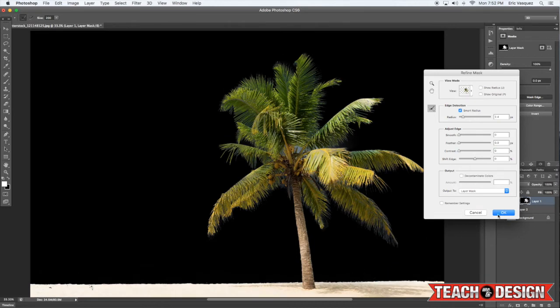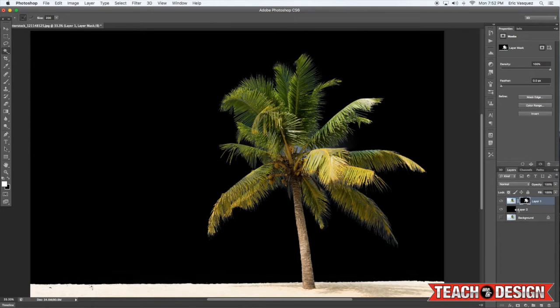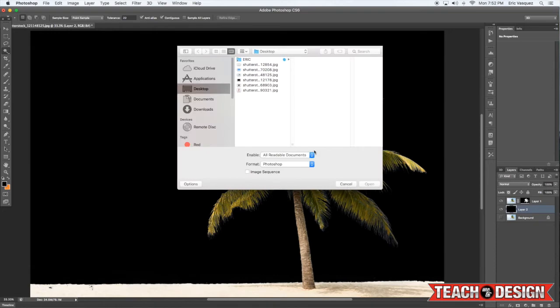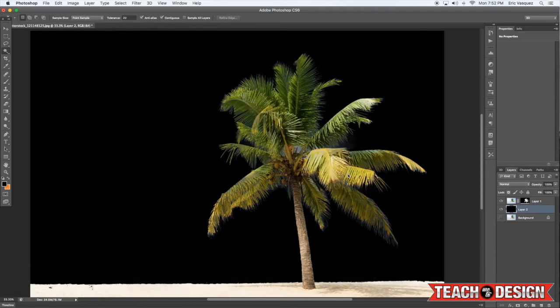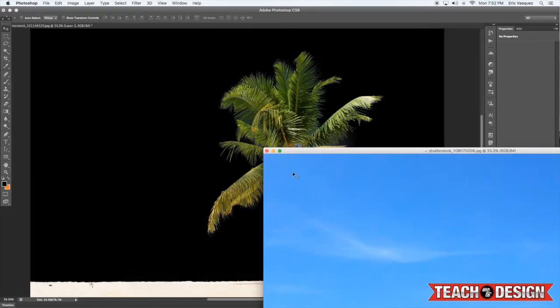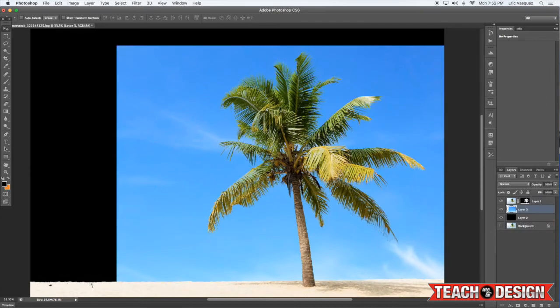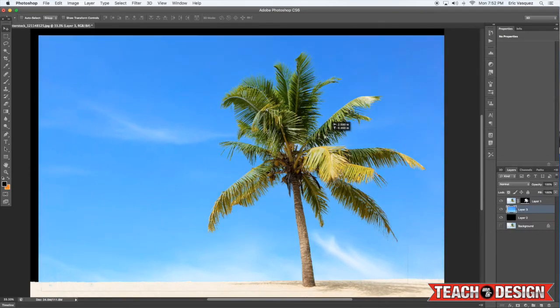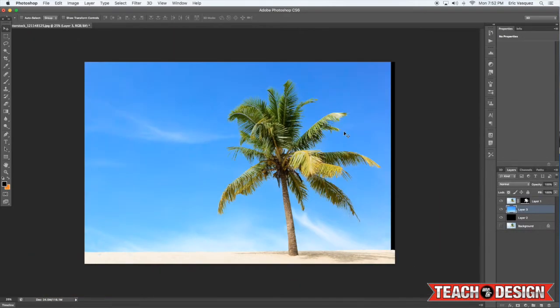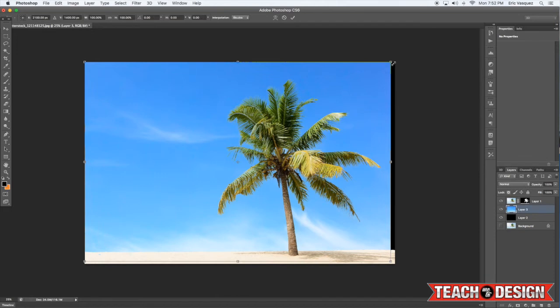Now all I'm going to do is maybe open up another image—let's take a sky for example, throw this behind it. Zoom out a little bit so you can see what I'm doing.